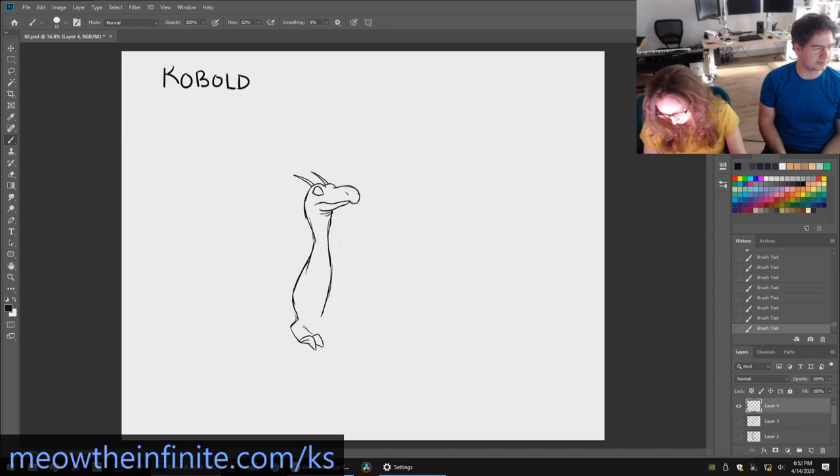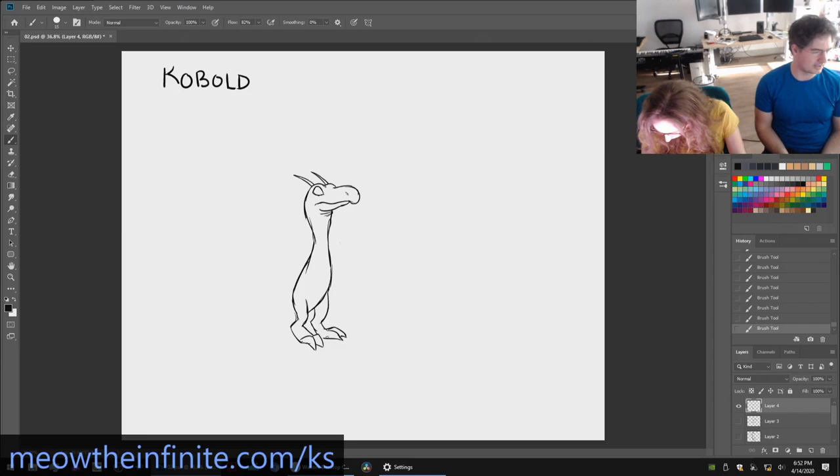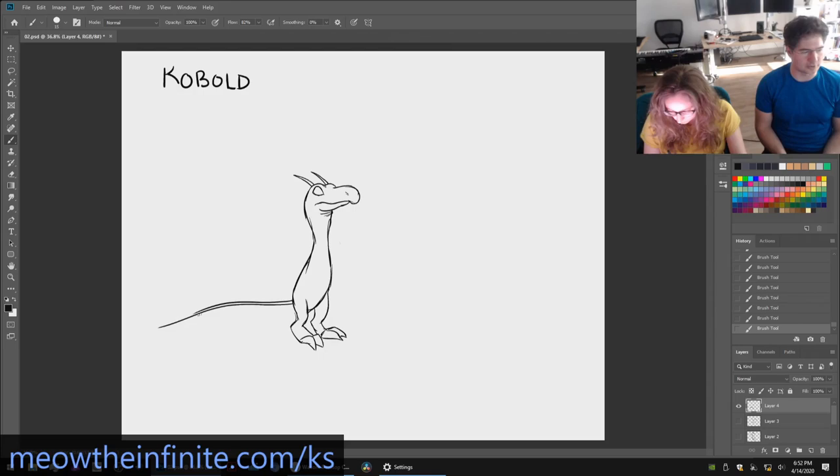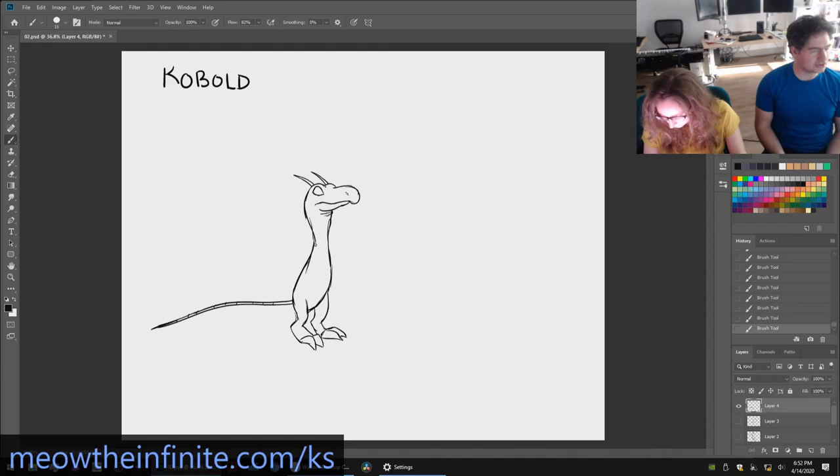So folks if you want to recommend a monster or anything the rules are it has to be something we don't know. Which if it's from D&D we probably don't. We don't play any D&D. So as long as it's not like an obvious thing. And then you have to go find a good description of it that we can draw from and paste it into the chat.